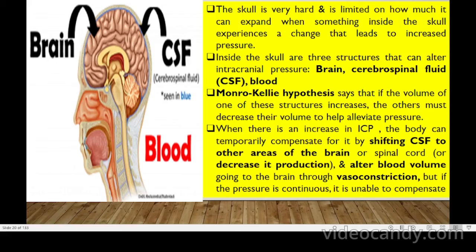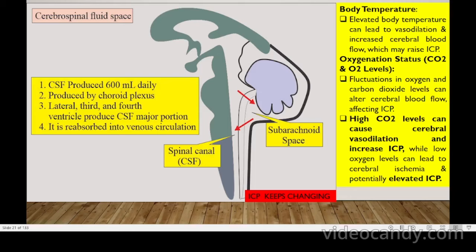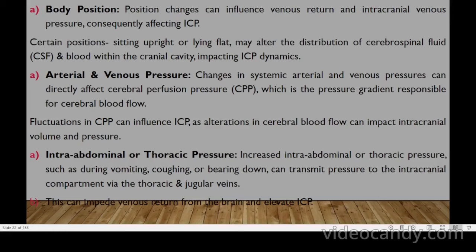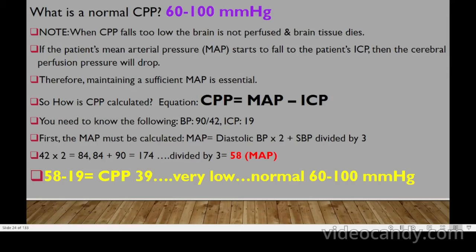Daily, around 600 mL of CSF is produced by the choroid plexus, flowing from the lateral to the third to the fourth ventricle, until reabsorbed at the subarachnoid space.